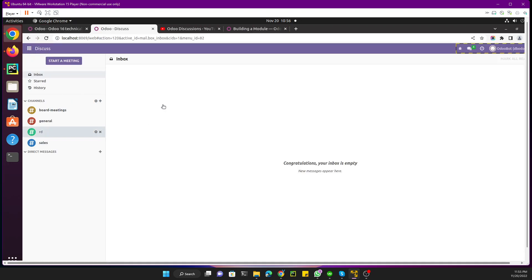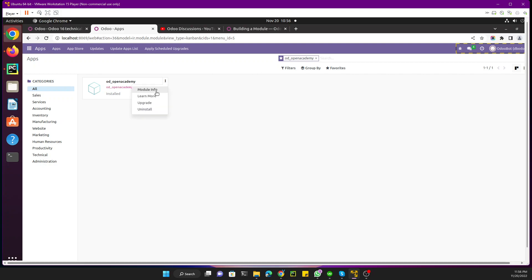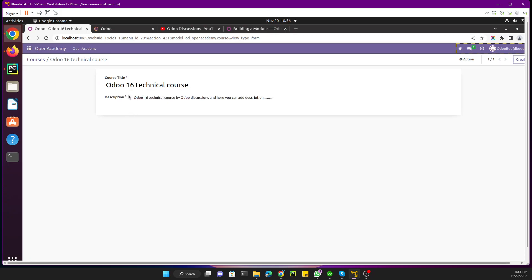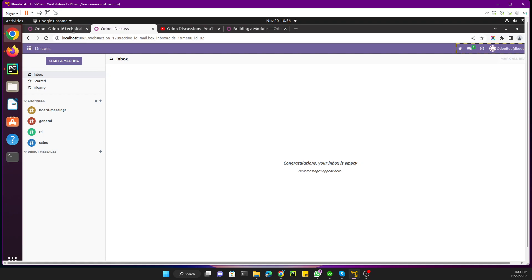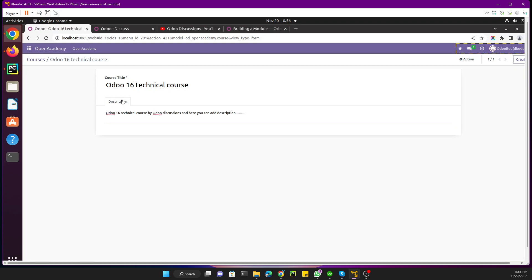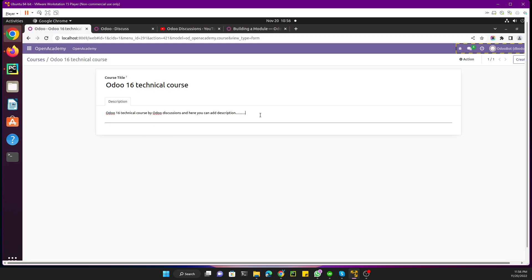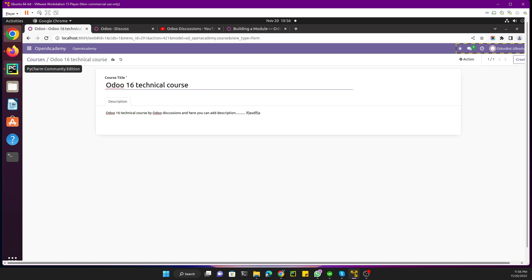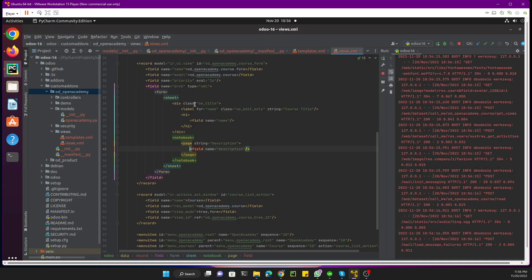Let me update the module and see the change. Currently the description is shown just below the title, but now it will appear in a different tab. After refreshing the page — the module has been upgraded successfully — here you can see we have a separate tab labeled 'Description', and clicking it shows the description of the course. This looks much better than before by adding plain HTML and a notebook. You can also add coloring tags and inline CSS.